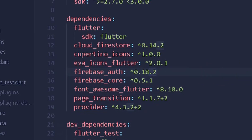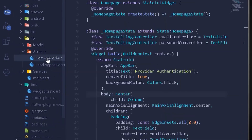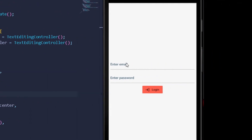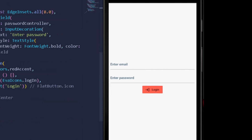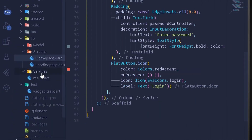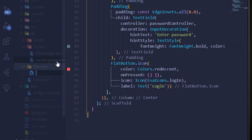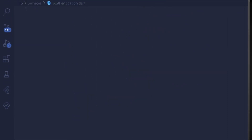Now if you have all the dependencies, we are good to go. I have two screens: a homepage and a landing page. The homepage contains two text fields with an email controller and a password controller, and a flat icon button. We can move to our services folder and create a new file called authentication.dart, where we'll implement the Provider setup for authentication.